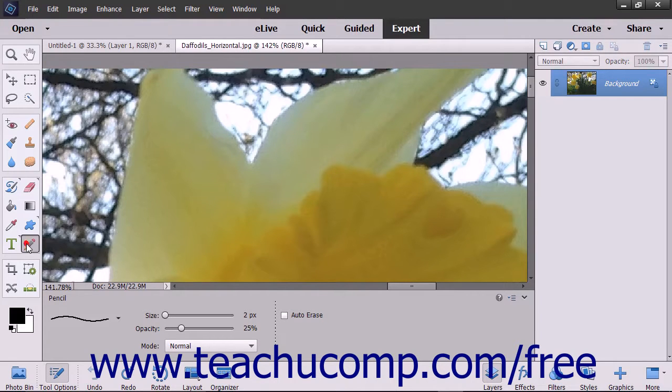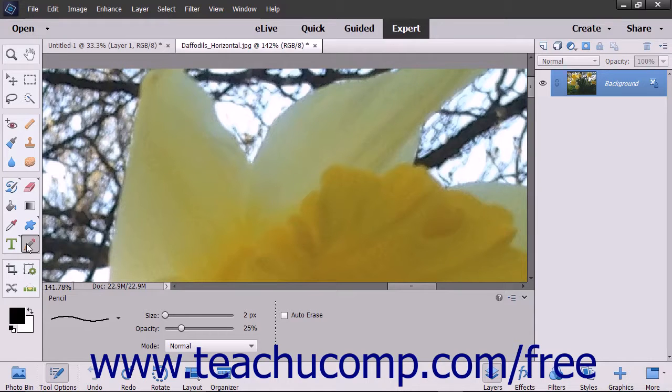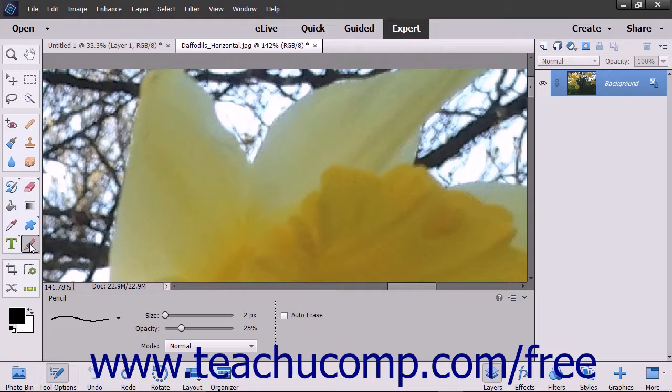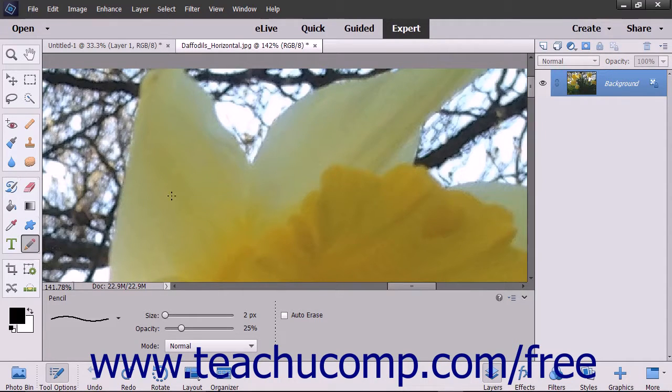The Pencil Tool draws hard-edged lines in photos. You can click the Pencil Tool button in the toolbox to use it. Then click and drag in your image to create lines and apply color to the pixels in the selected layer.